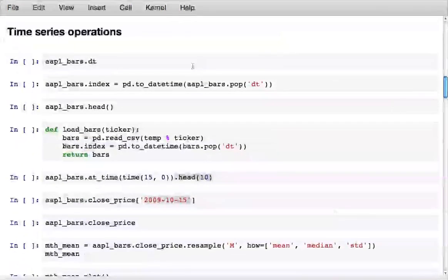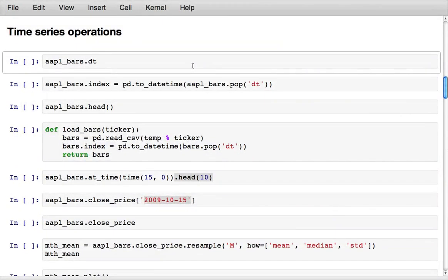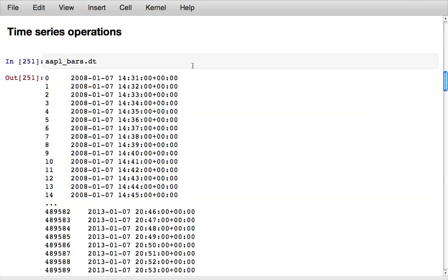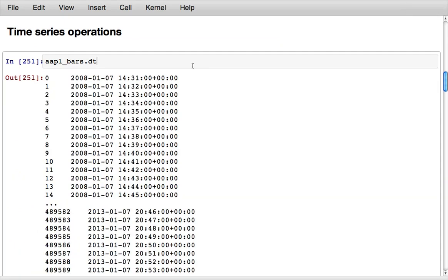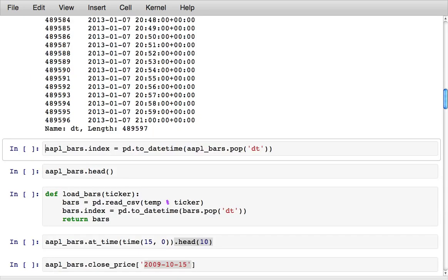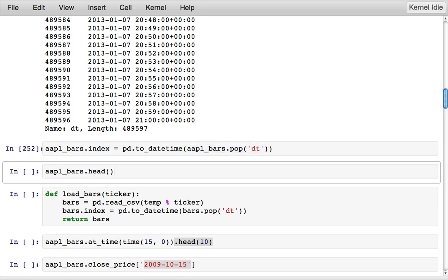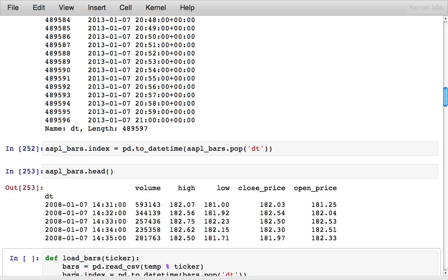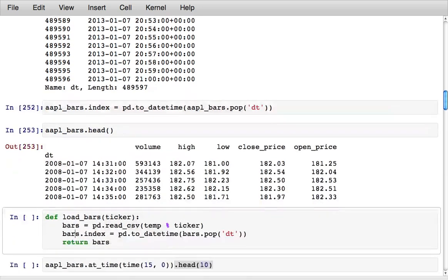Time series operations is one big reason why people use pandas. In this data there's a column that contains the timestamps as strings, this is about five years of data, and I can remove that date column from the data frame, convert it to pandas's timestamp format and set it as the index of the data frame. Now the data frame represents a collection of time series.